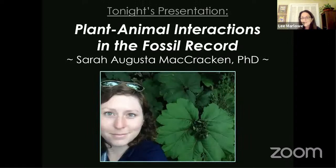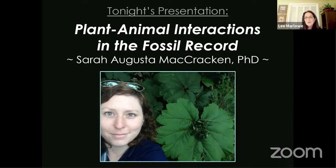I'm very happy to introduce tonight's speaker. We have Dr. Sarah McCracken — she goes by Gussie — and she'll be talking to us about plant-animal interactions in the fossil record. Dr. McCracken is with the Denver Museum of Nature and Science in the Department of Earth Sciences.